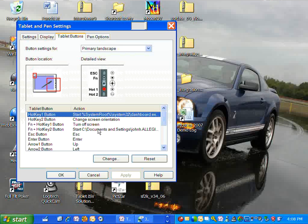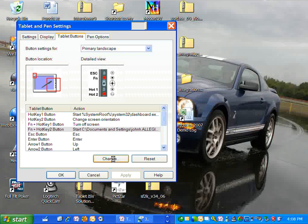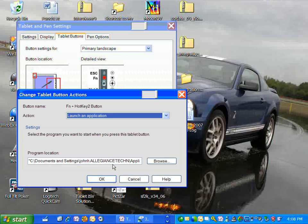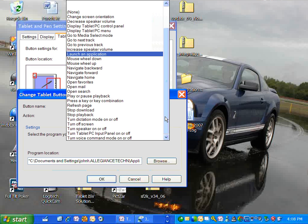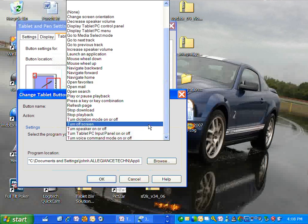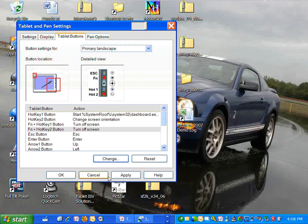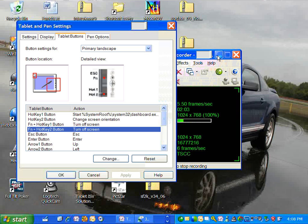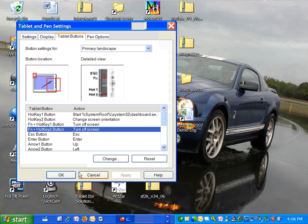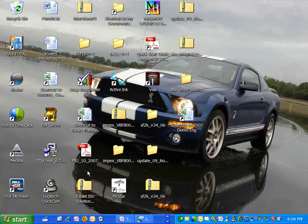And I'm going to show you how I'll change this other one, the Function and Hotkey 2 button, to do the same thing so that you can see how it works. I'm going to click on change and instead of launching an application, I'm going to choose turn off screen. I tap that and hit OK. I tap apply and hit OK again.